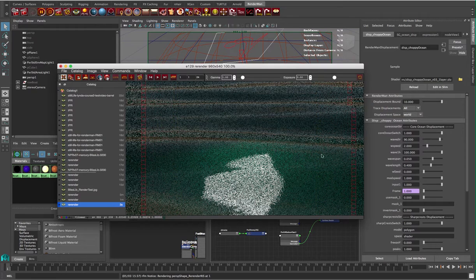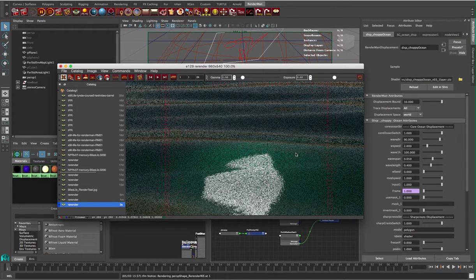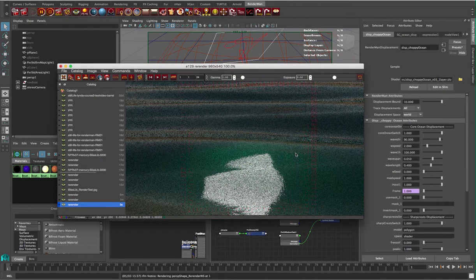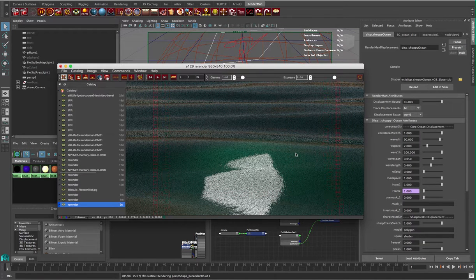We can see our kind of low frequency waves here. In this example, what we want to do is show how to animate these waves over a batch render, because with oceans that's typically what you'll want to be doing. And that's also the power of our ocean shader here in RenderMan.